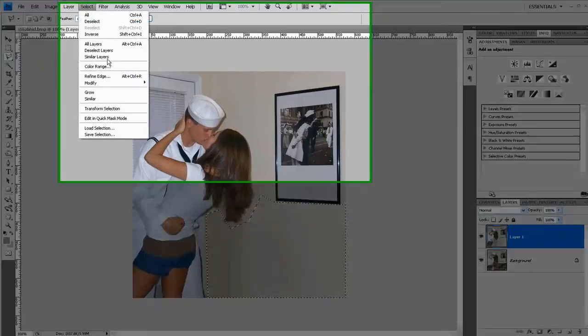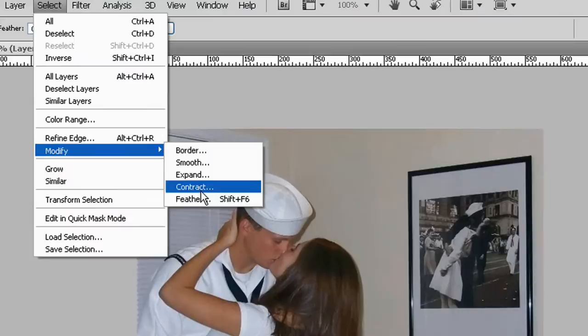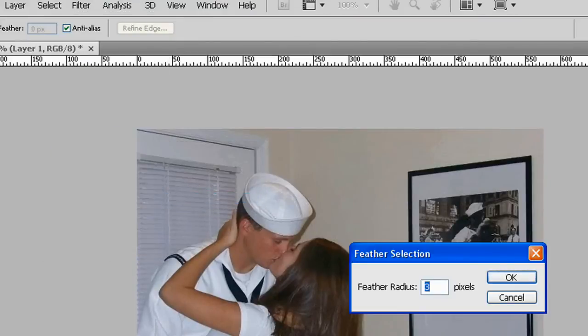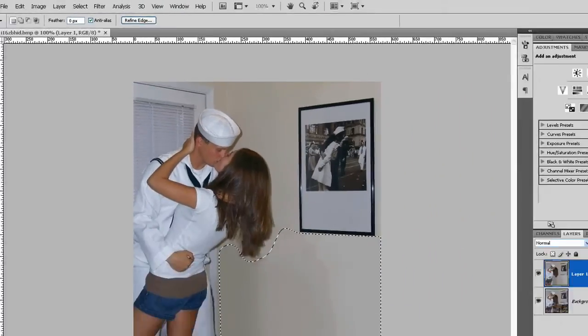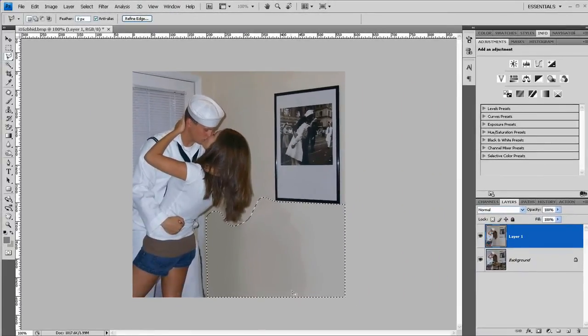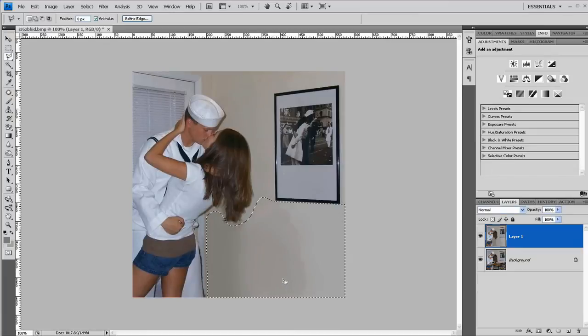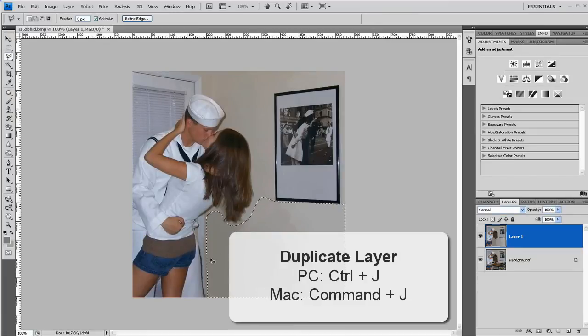And I'm going to feather the outside by 10 pixels. And actually I'm going to copy this onto a new layer. I'm going to press Ctrl J and that will duplicate just the selection.